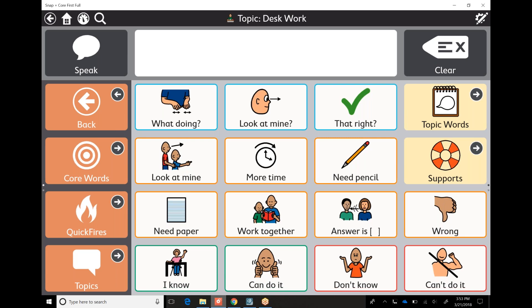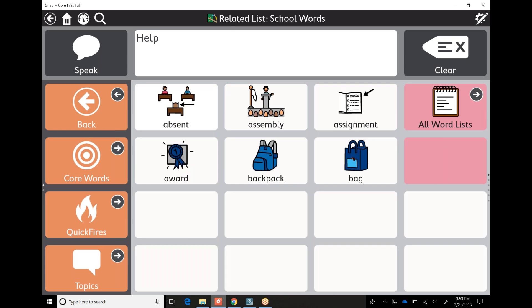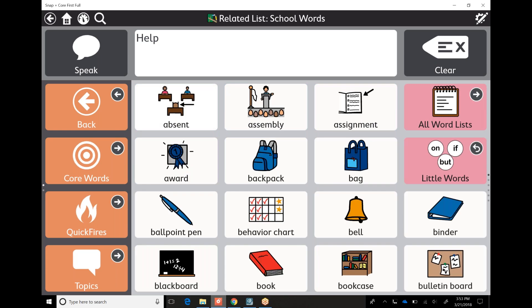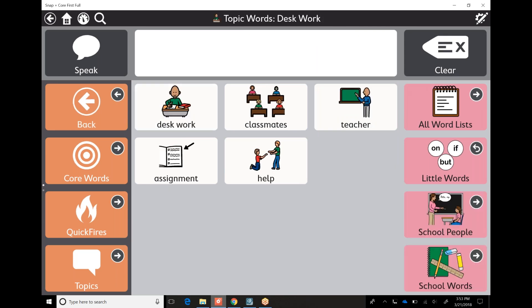Topic words are here under this topic — teacher, classmates, help, which is a great one. School words are even listed here. Look at all of these words: blackboard, binder, book, behavior chart — those are all here.